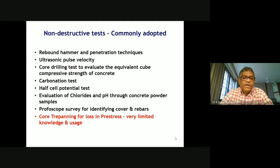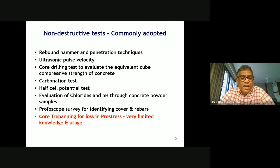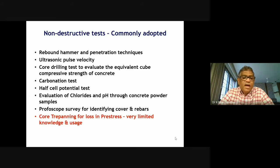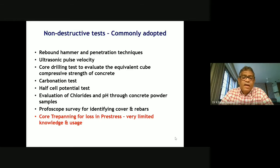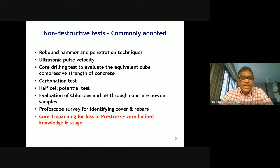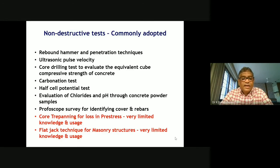Some methods not used extensively, with very limited knowledge, include core repanning for losses in prestress, because we have a number of bridges in our country where the girders are of prestressed concrete. Sometimes when we are called in to assess the condition of those bridges, the designer would like to know the prevailing level of prestress. This core repanning method is generally used to find the losses in prestress — it may not be very precise, but institutions like SCRC have considerable experience and can give a good idea of losses in prestress.